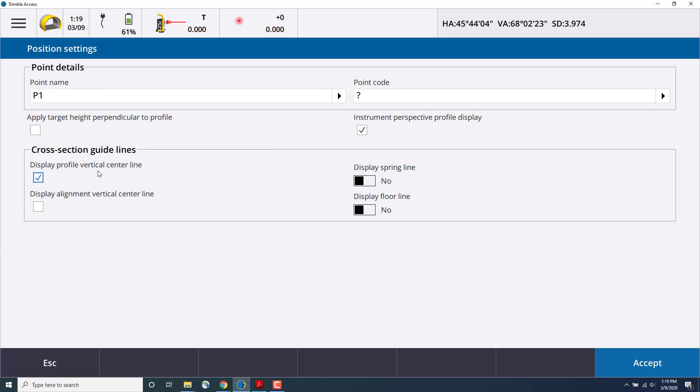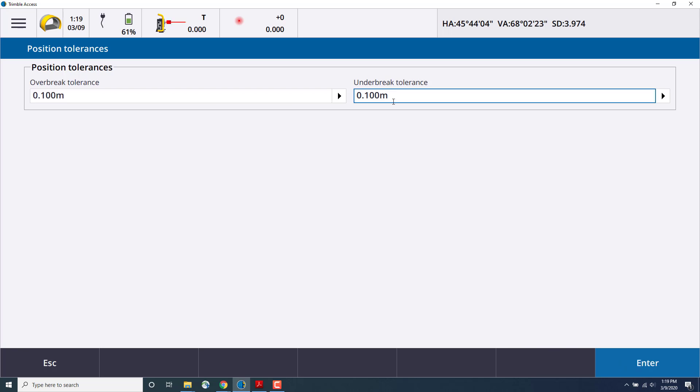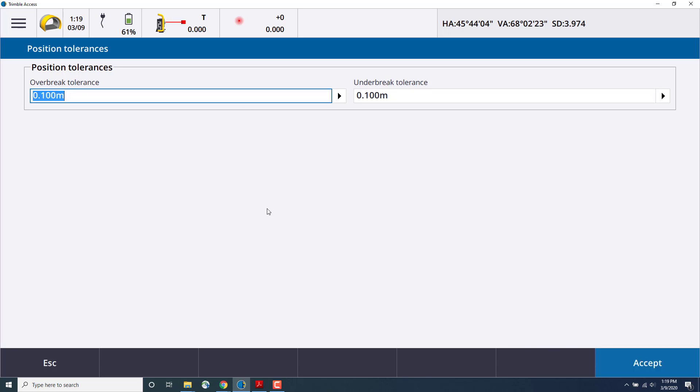We can also check the position tolerance for over and under break. So when positioning in the tunnel, we're warned if that position is out of tolerance. This is useful for spot checking after the original tunnel has been bored or blasted to verify that it's meeting the design.